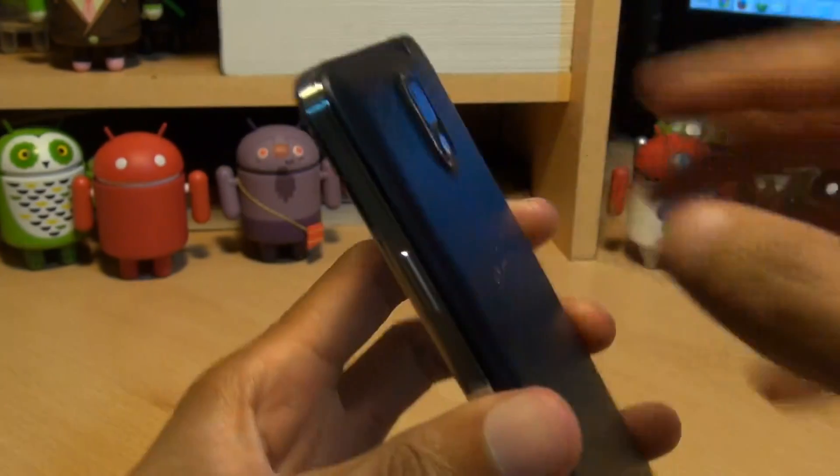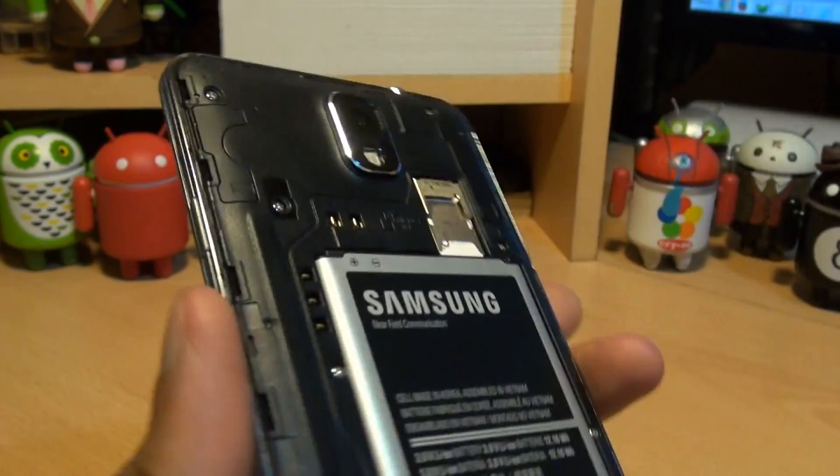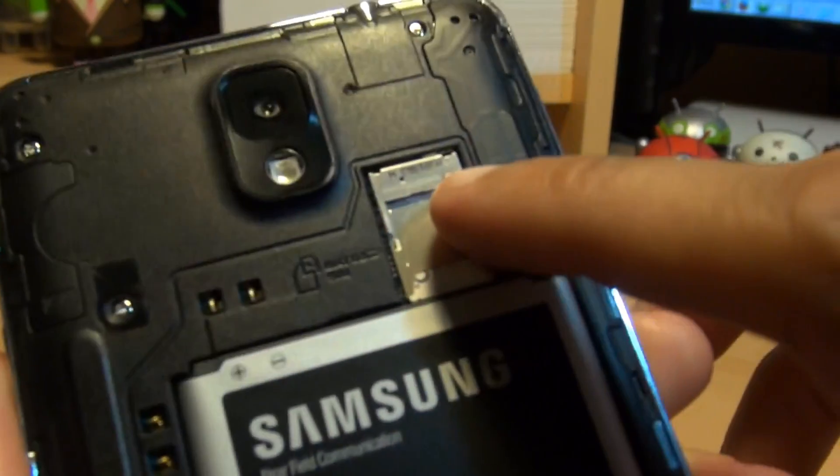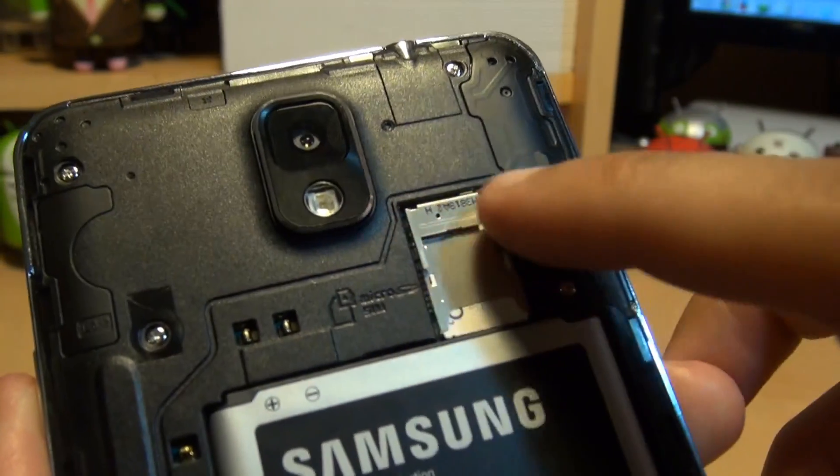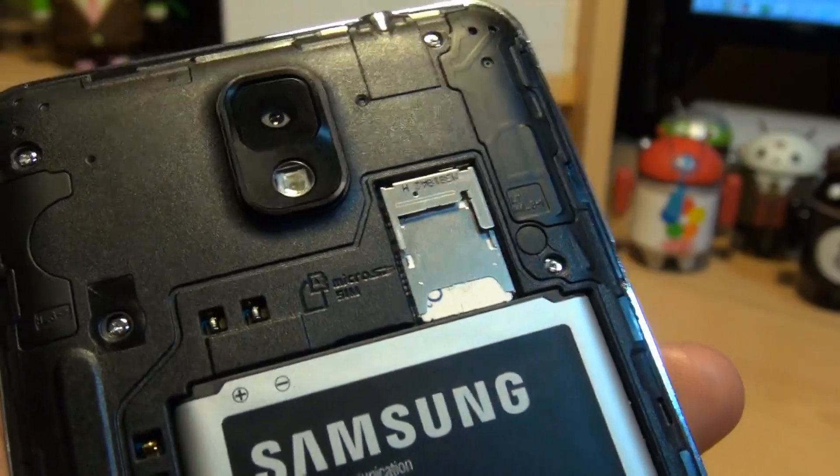So the first thing that you need to do is remove the back cover of the handset, like so. And your microSD card slot is the one sitting above the microSIM card slot, just there.